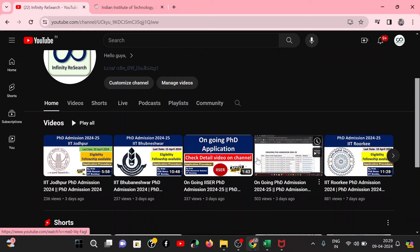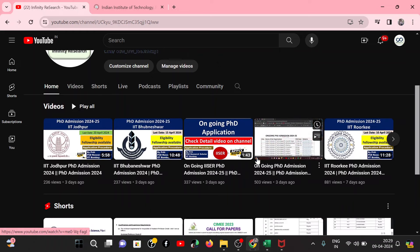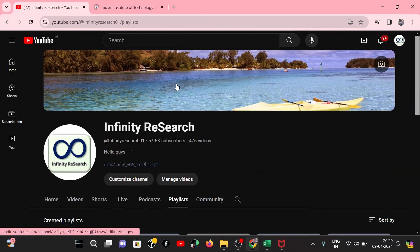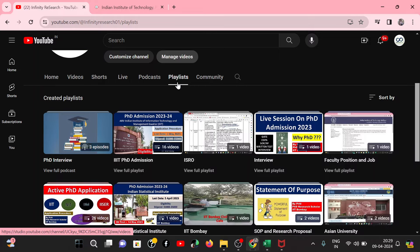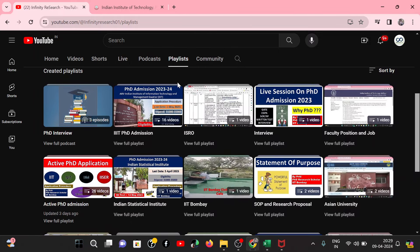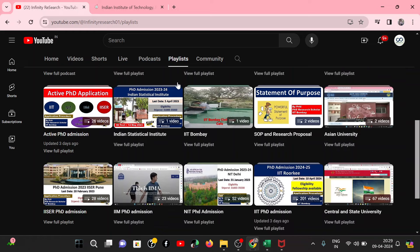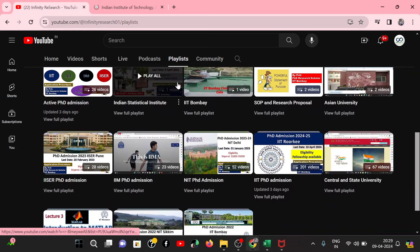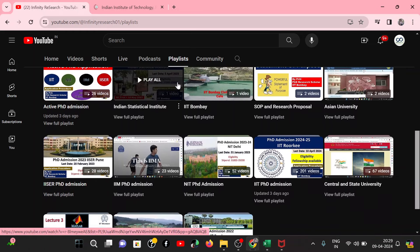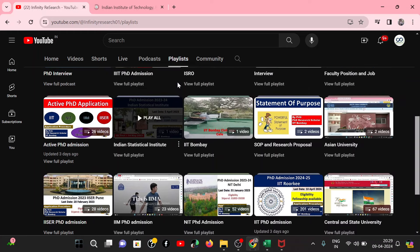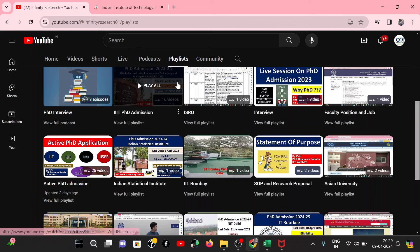You can see my latest videos here, or go to playlists and go to your favorite institute. For my upcoming videos, please subscribe to my channel, like and share with your friends. If you have any doubt about a video, you can comment on my channel or on the Telegram channel.